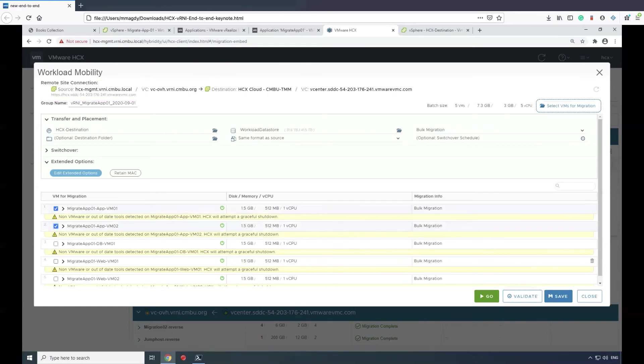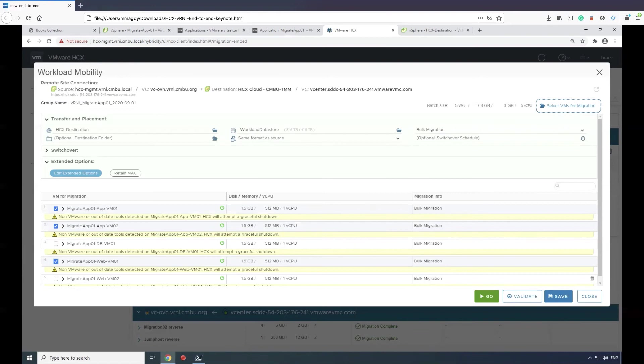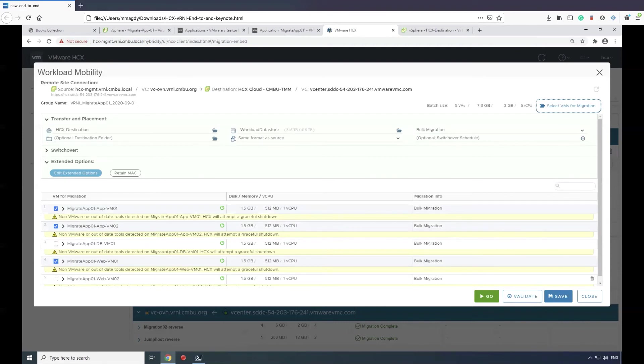To mimic a typical scenario, because we have network extension enabled, we're trying to simulate a situation where the customer needs to do some maintenance work on the database. They've decided to leave that database and not include it as part of the migration, and only move the web and application components to the destination.